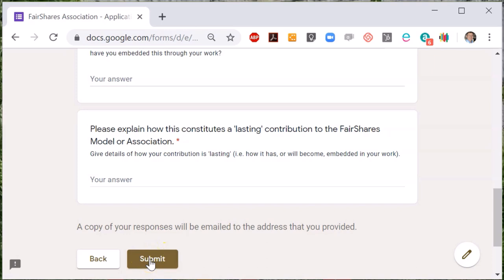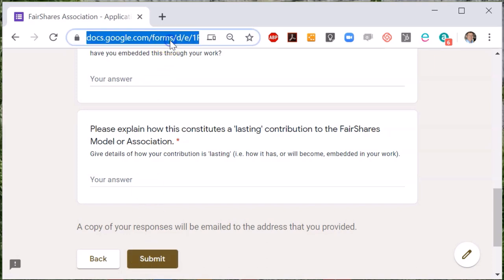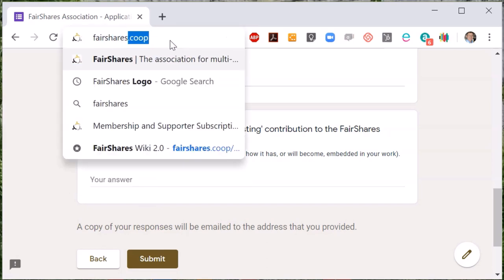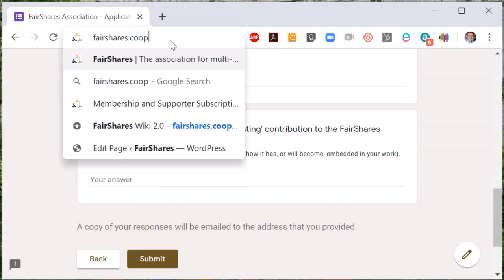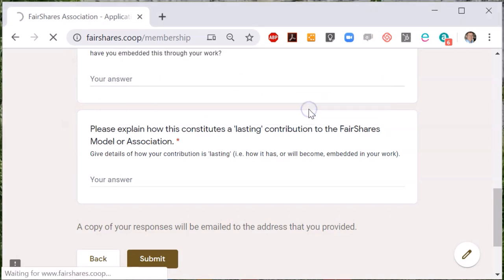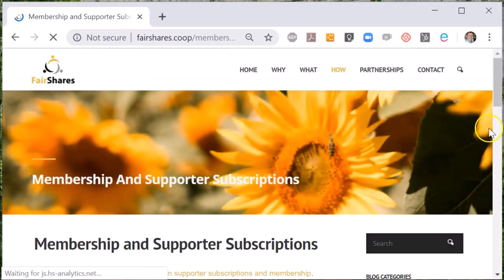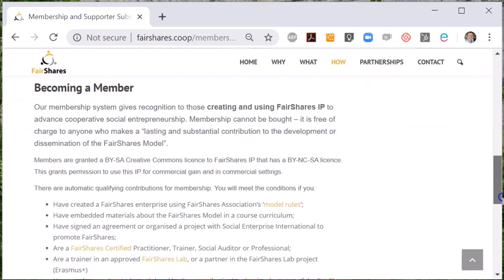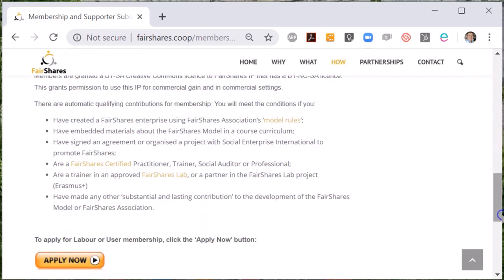Typically, if you have embedded Fair Shares IP into a university course or professional qualification, or if you've created a Fair Shares enterprise using the association's rules generator, or you've published a book or article on Fair Shares, these will be accepted as a qualifying contribution for membership.